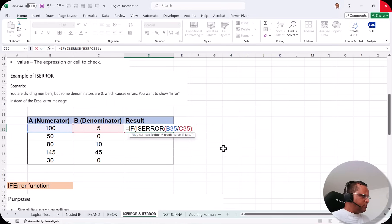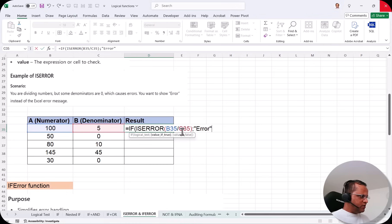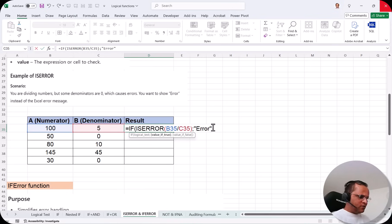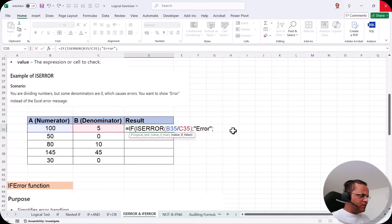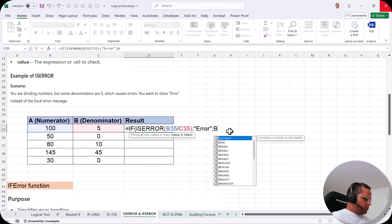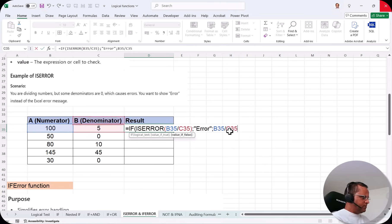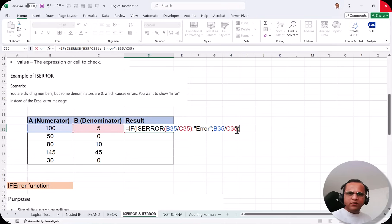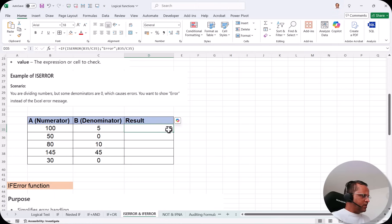After the logical test I put a comma. If ISERROR(B35/C35) is TRUE — meaning there is an error — it should show the message "Error". Otherwise, it should show the actual value, which is B35/C35. So: =IF(ISERROR(B35/C35), "Error", B35/C35). Press Enter and we get the answer 20, because 100 divided by 5 equals 20.